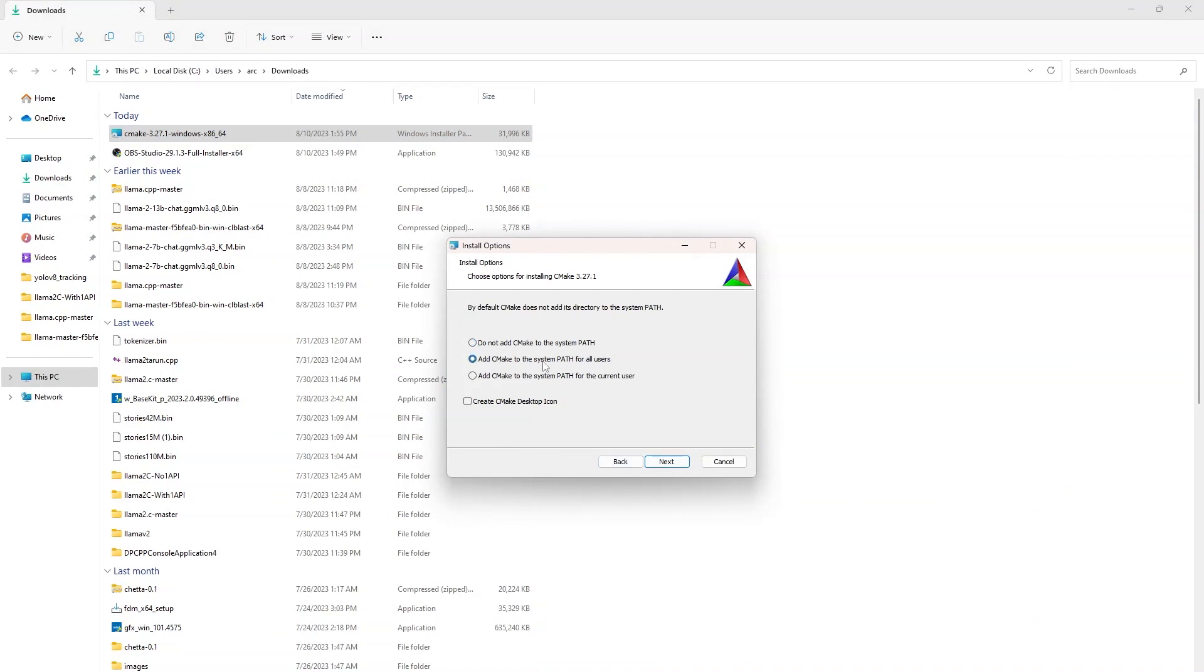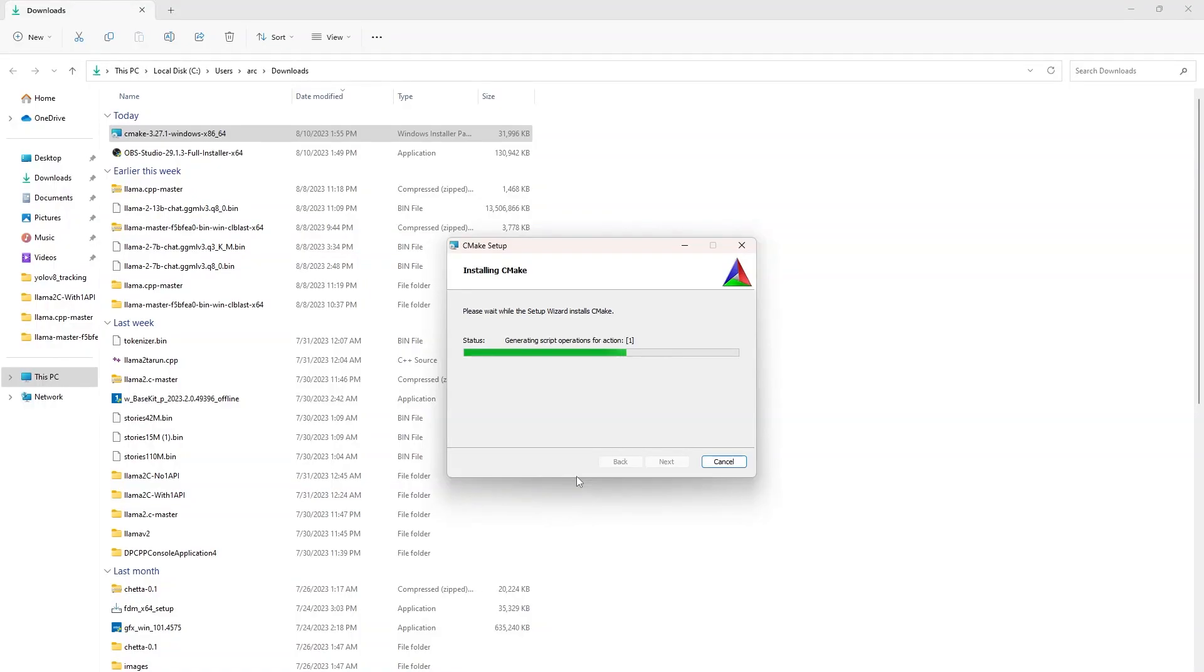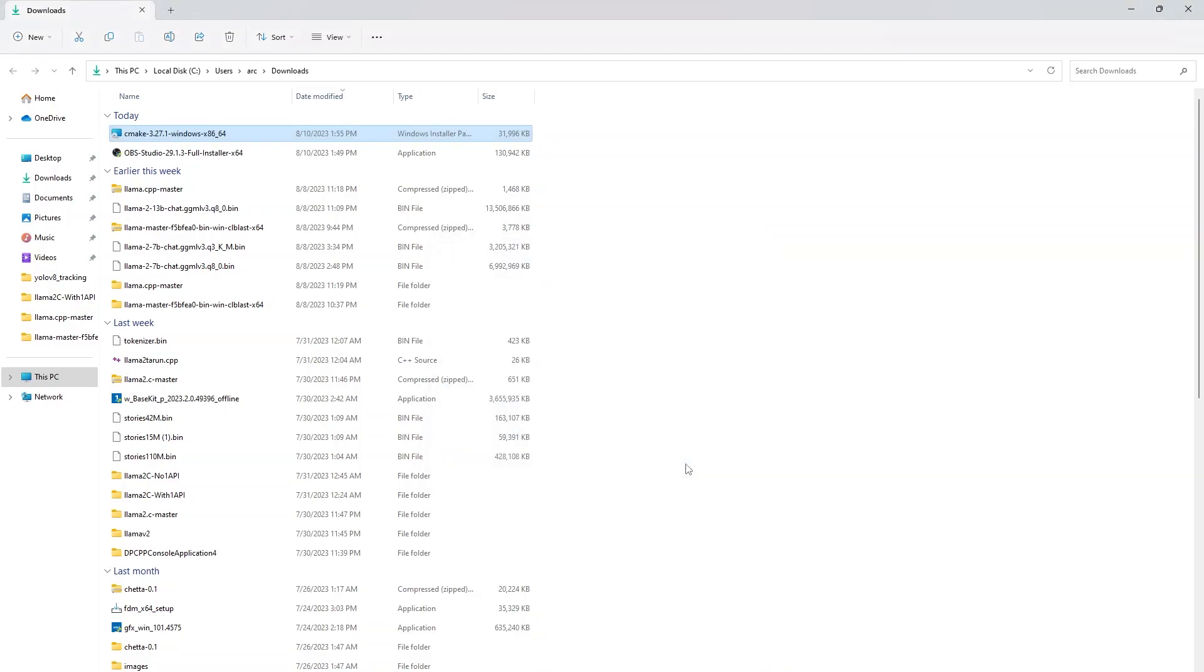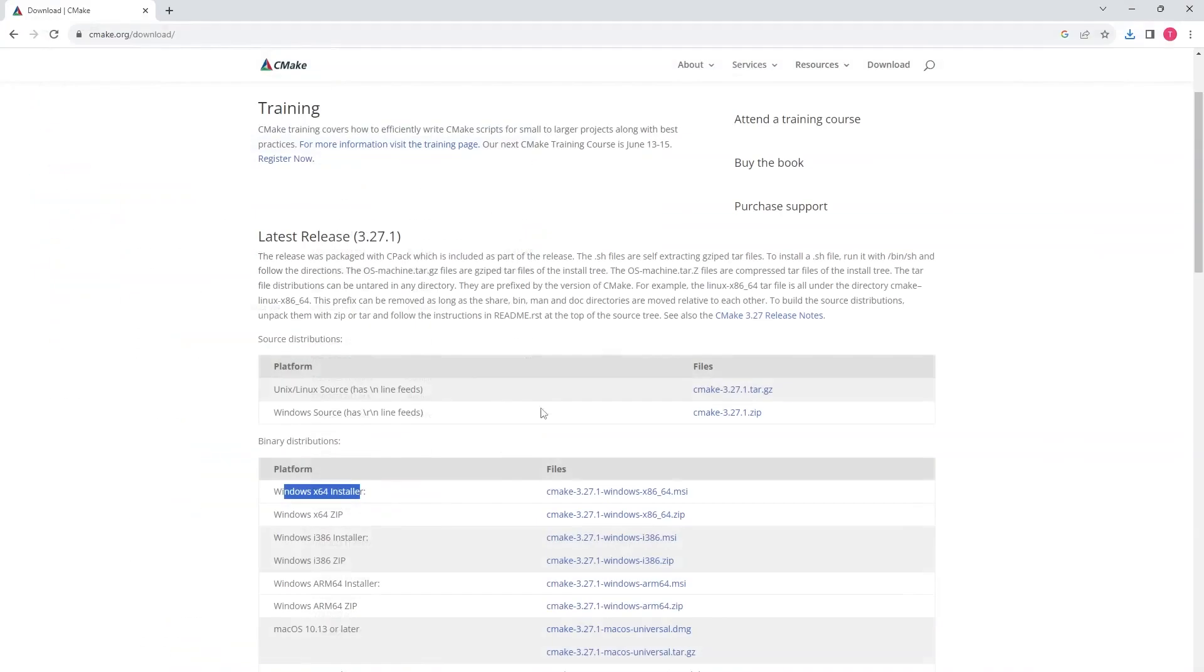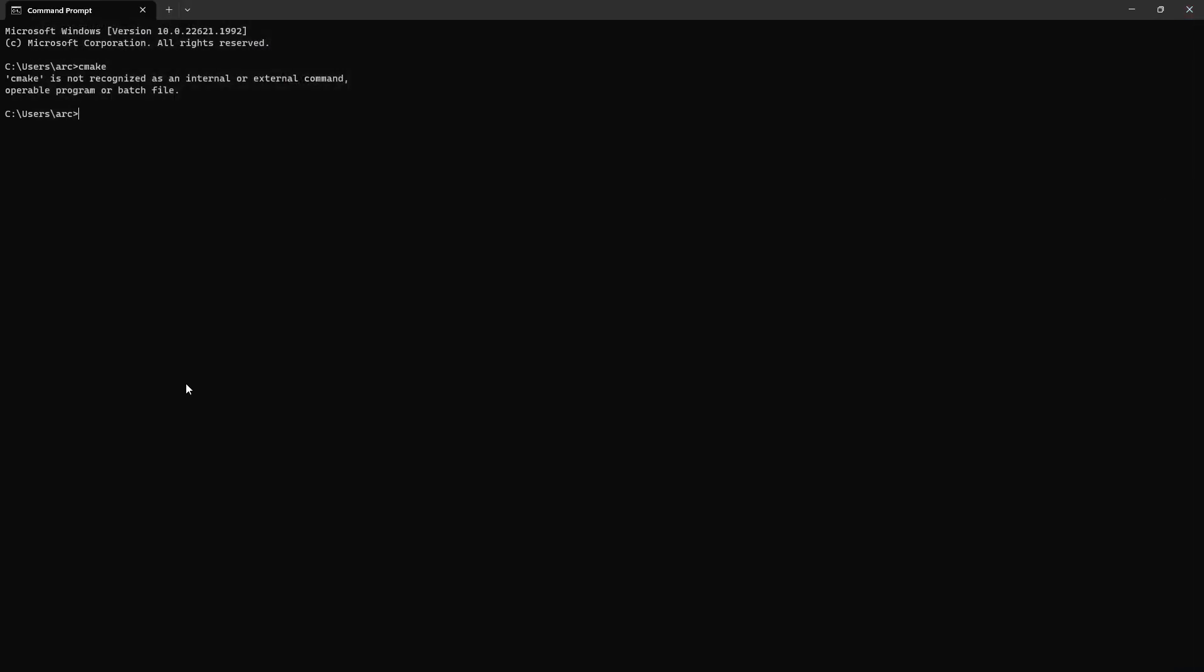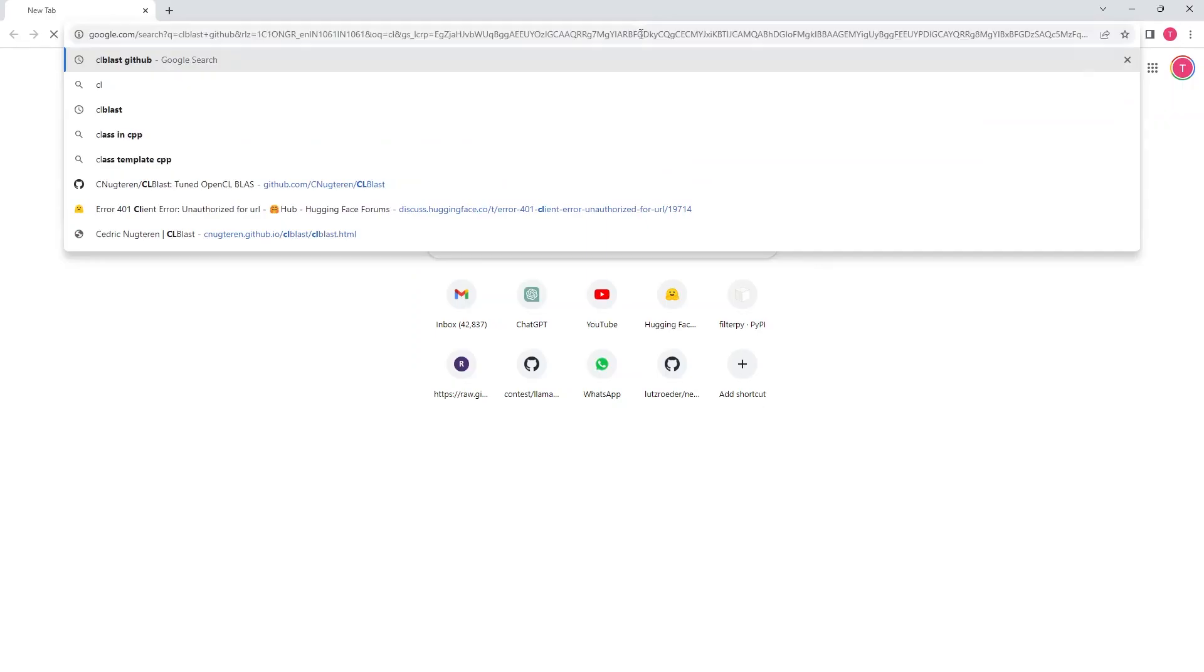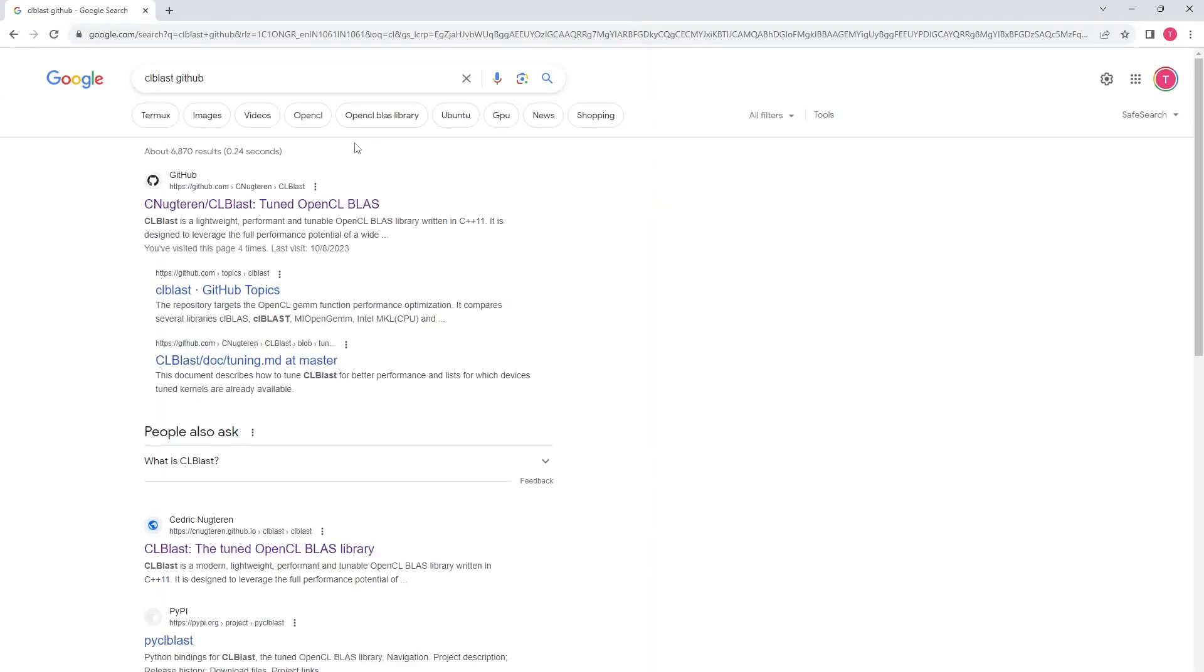Just make sure that you add it to your environment variables and once it is installed log off your system and login back to take this effect and then I am checking CMake version. Yes, it is installed now and environment variable also set properly.